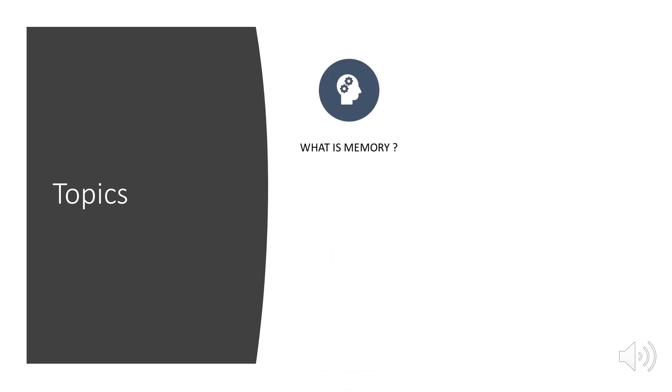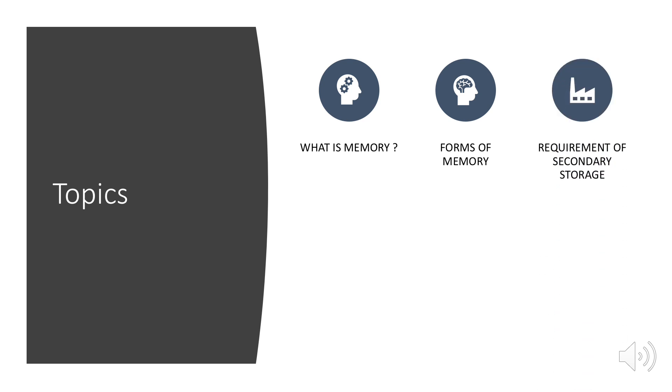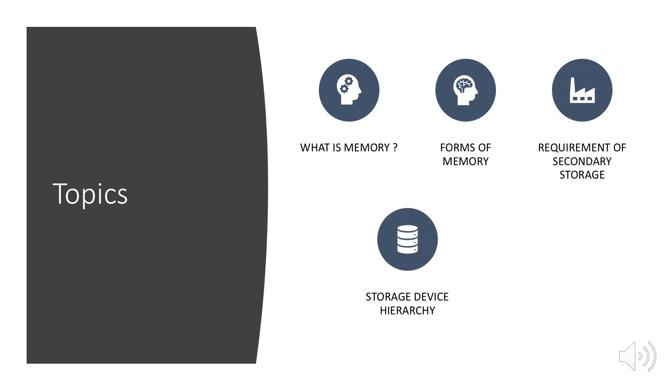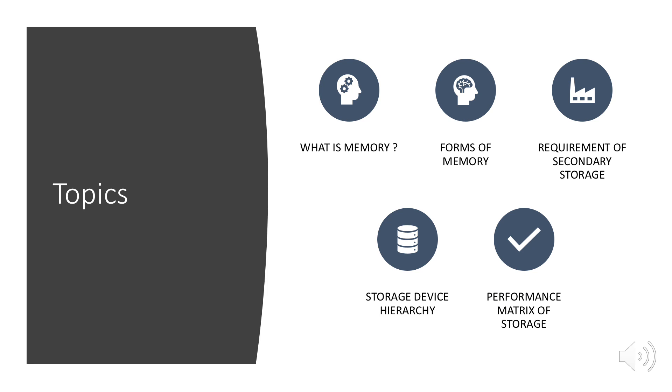Topics covered in this video are what is memory, different forms of memory, requirement for secondary storage, storage hierarchy, and the performance metrics of storage.